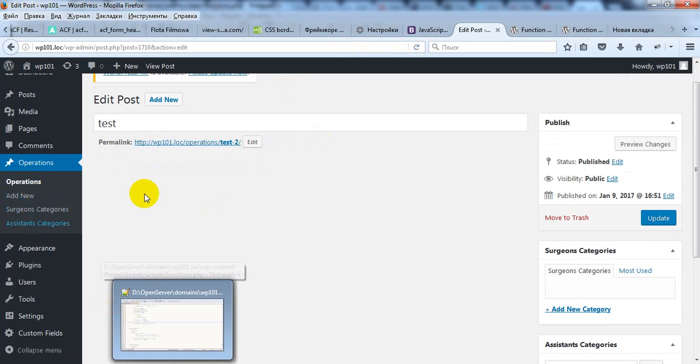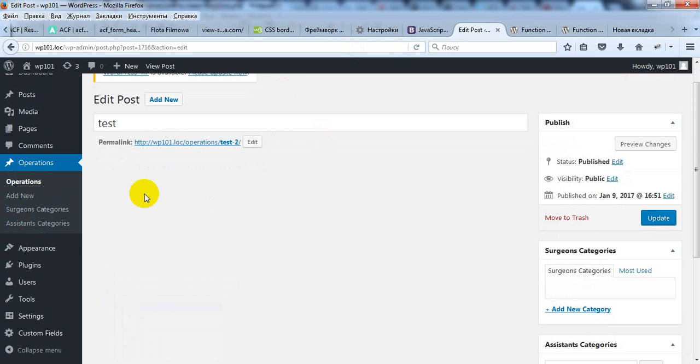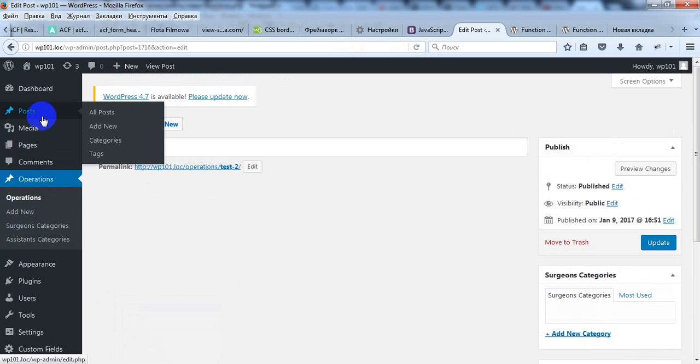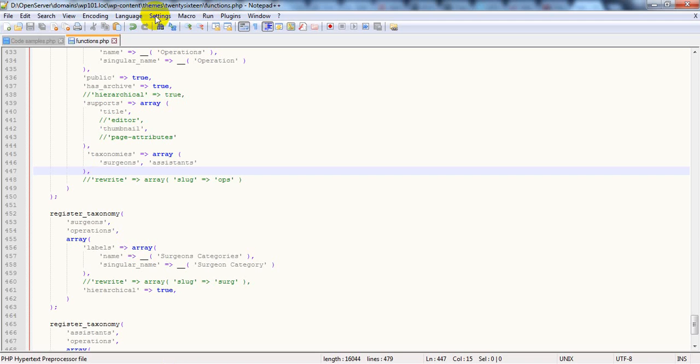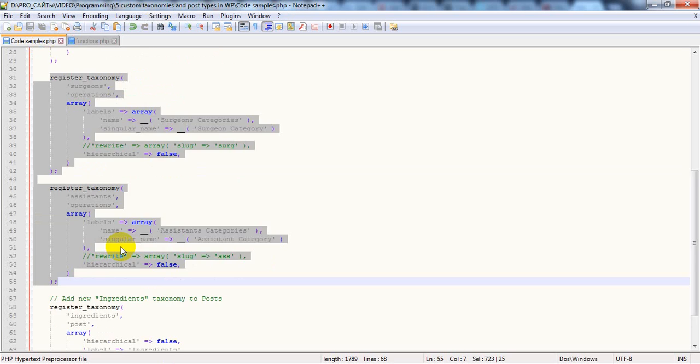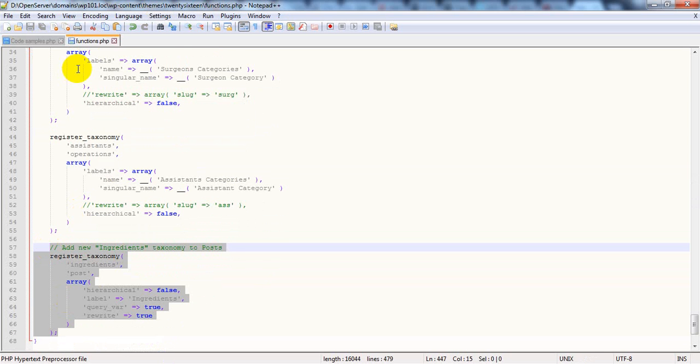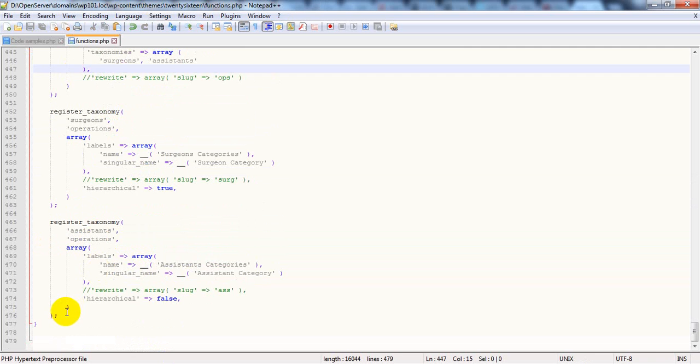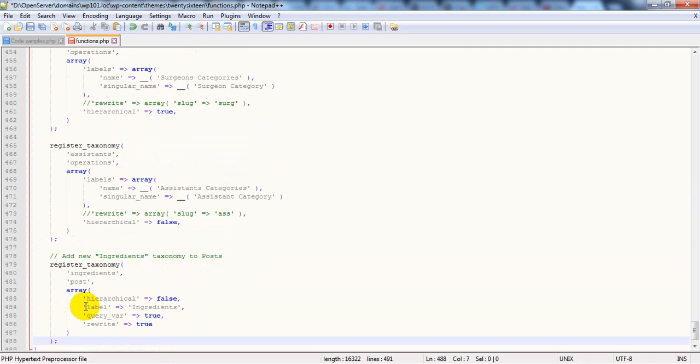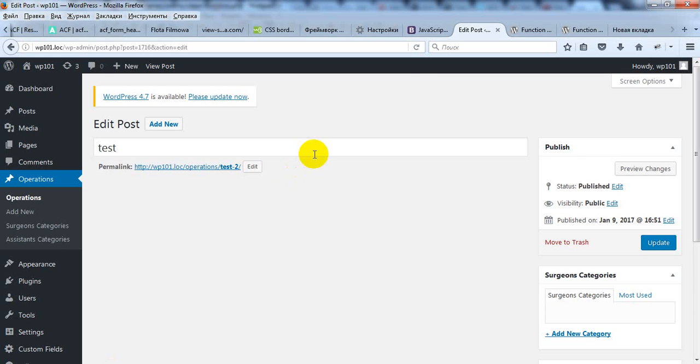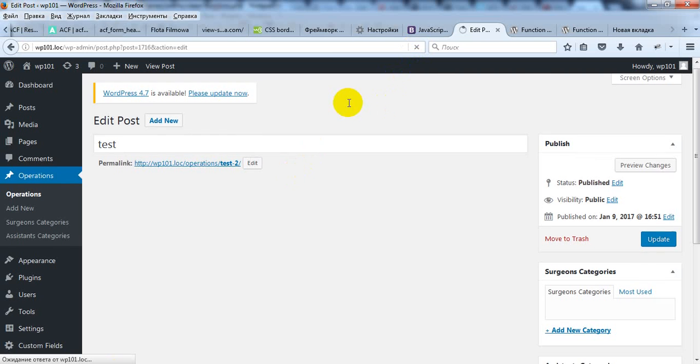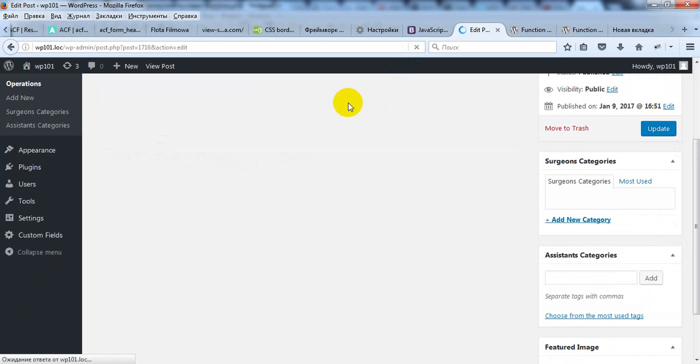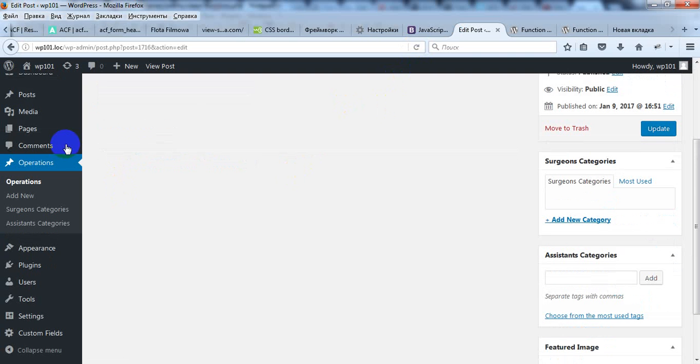Also you can assign custom taxonomy to default post types like posts or pages. Here we create ingredients taxonomy and assign it to posts. You can see it here.